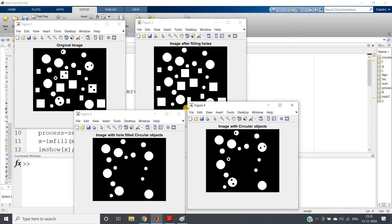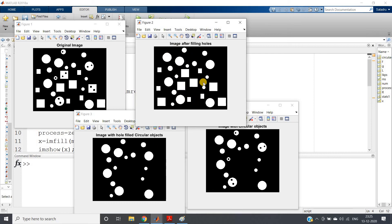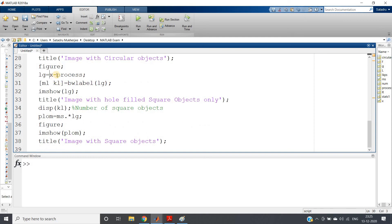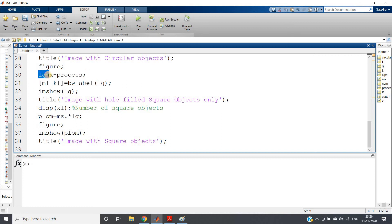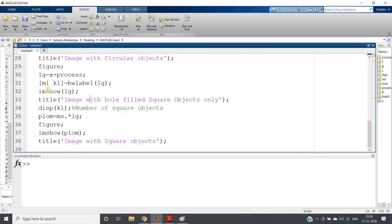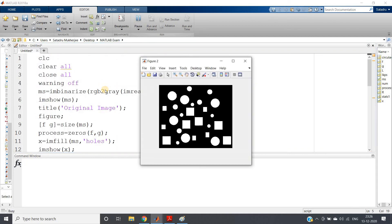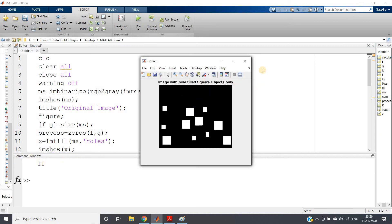To get the square objects, we subtract: lg = x - process, where x is the image after filling all holes and process is the image with hole-filled circular objects. As a result, lg contains the image with hole-filled square objects. We can also apply bwlabel on lg to count them: [~, k_n] = bwlabel(lg). Running this shows 11 square objects, and displays the image with hole-filled square objects.